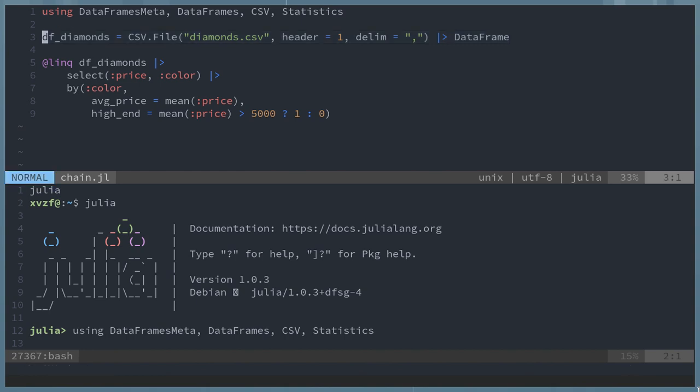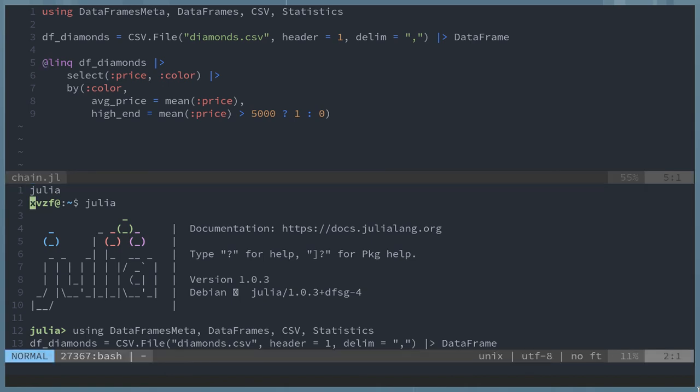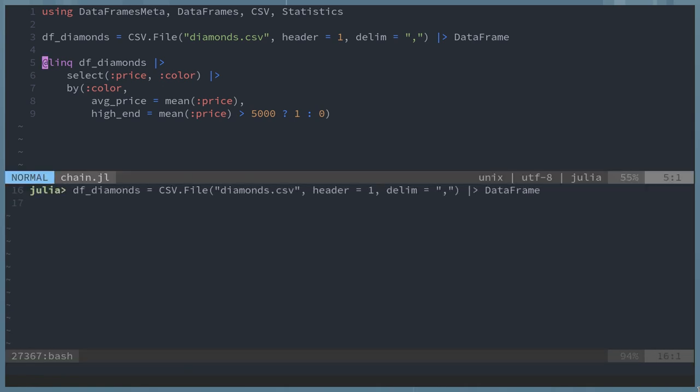But there is a pipe command. So in the command line, you pipe things with just a vertical bar. With these libraries, in Julia, there's a vertical bar and a right arrow. And so what this is saying is send the diamonds data frame to select. Select the columns price and color. And then that's our new data frame. And then send that to this grouping by.